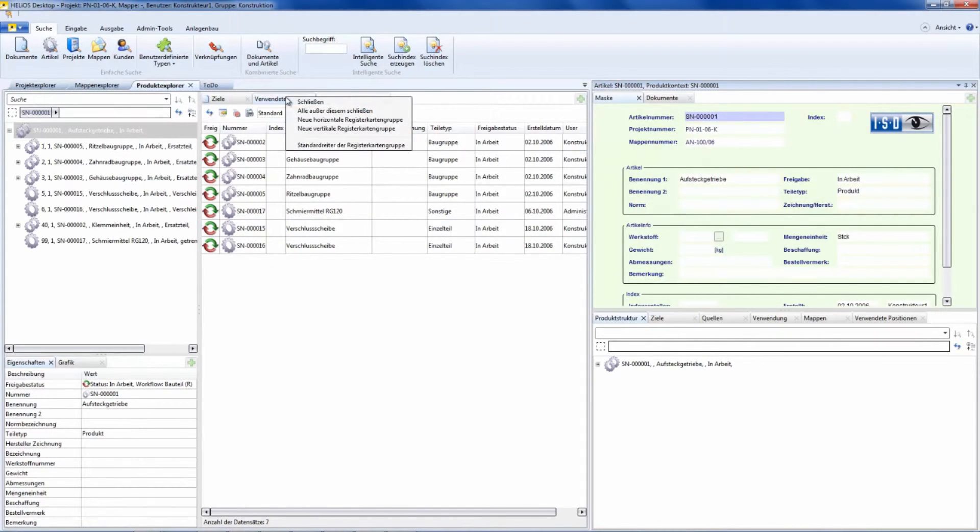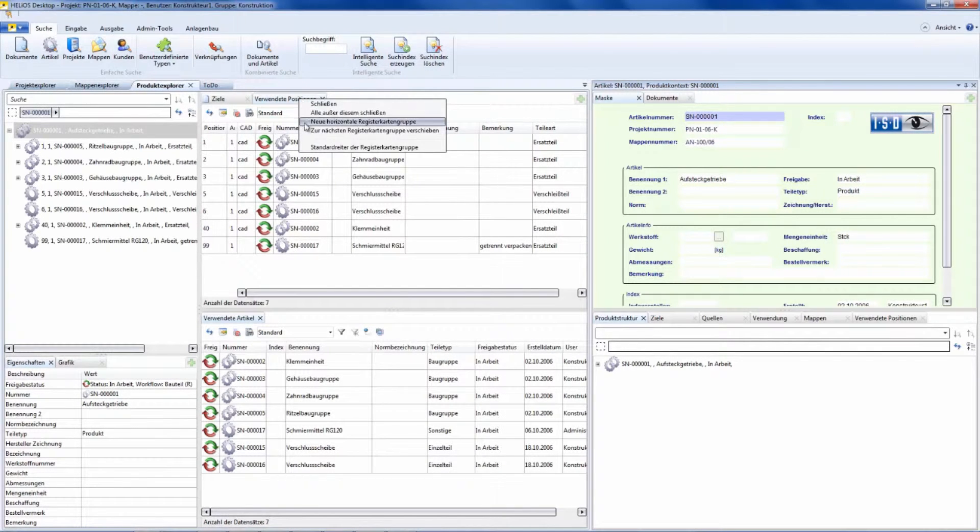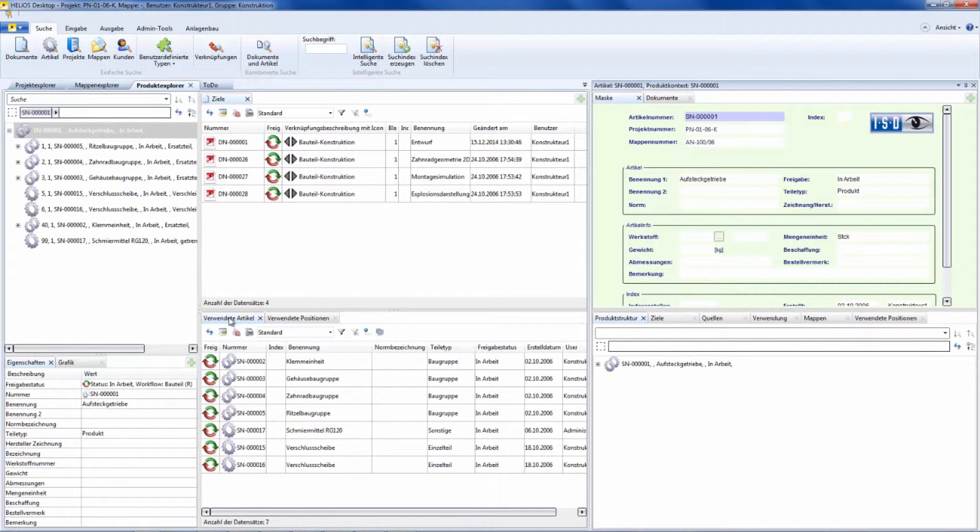By right-clicking I can arrange the windows horizontally. So let's display all the new lists on the bottom side of the page.